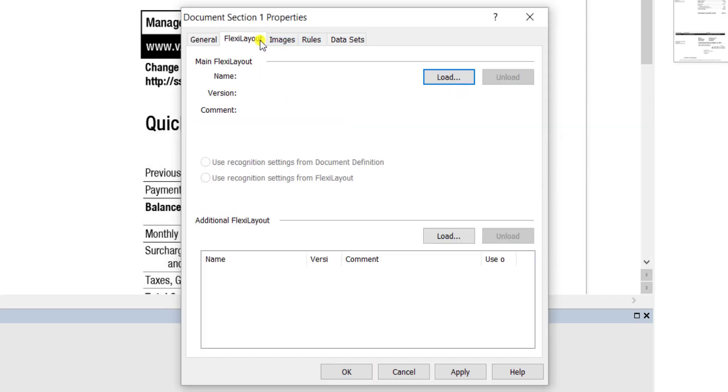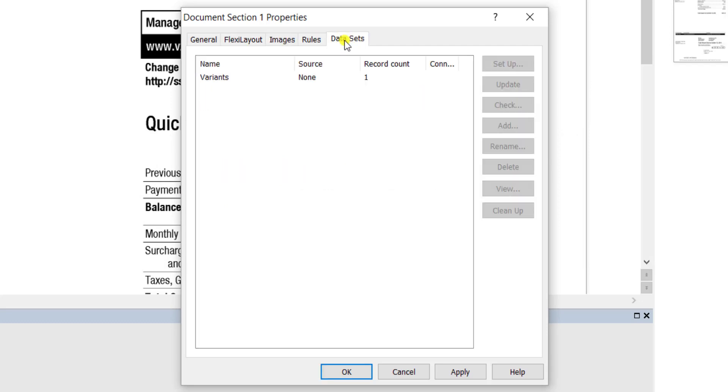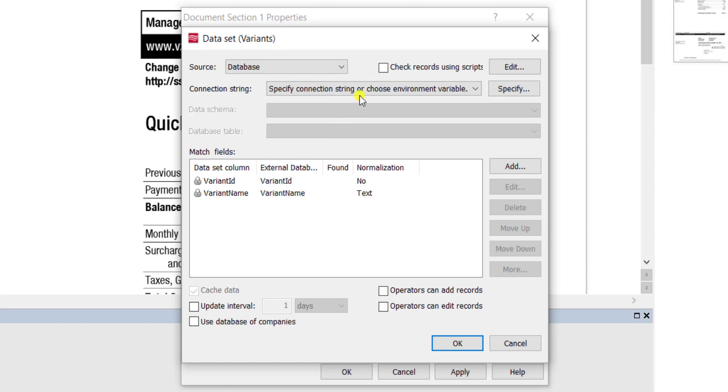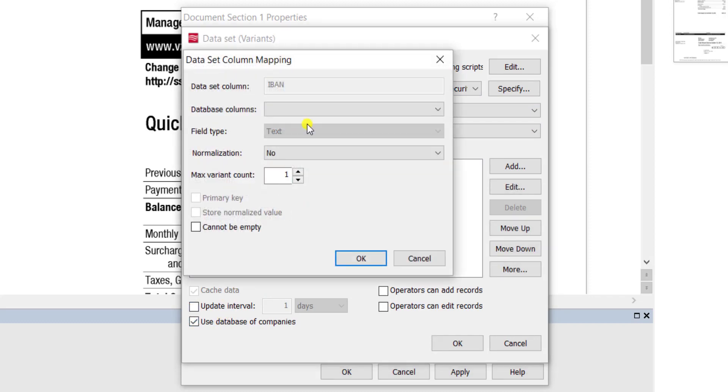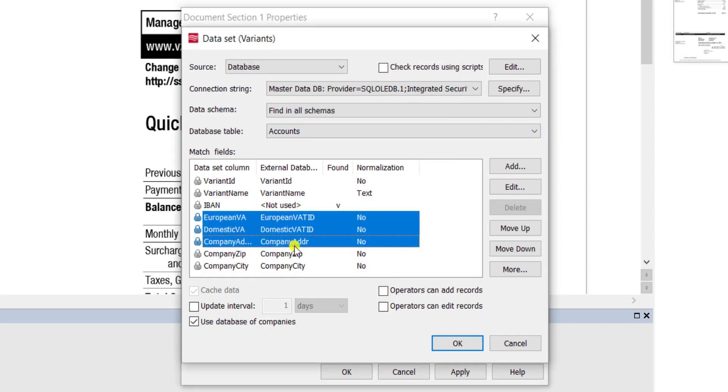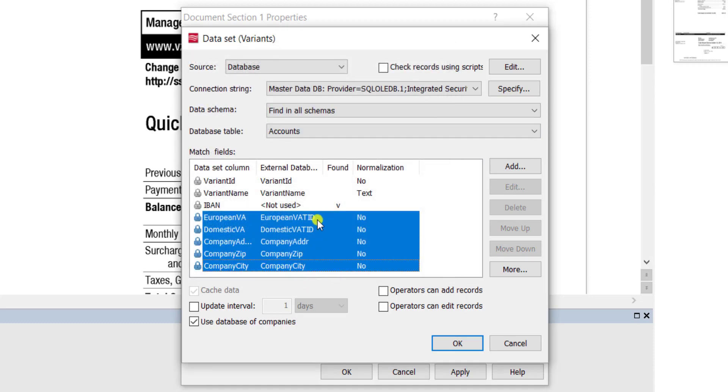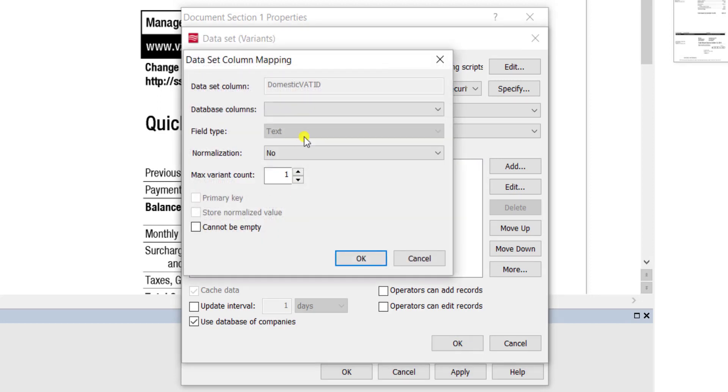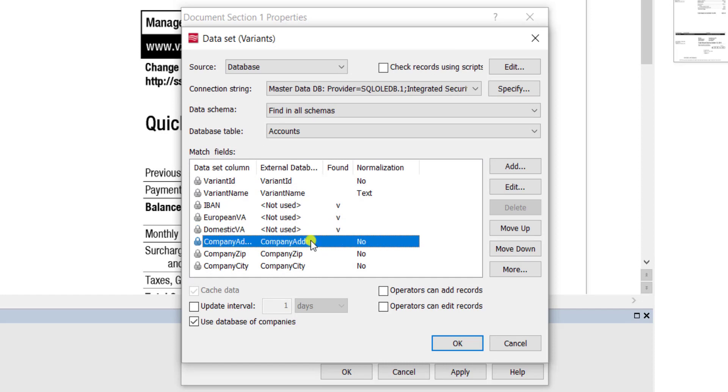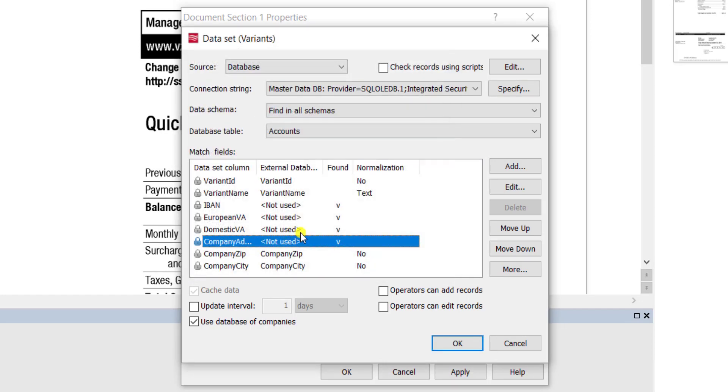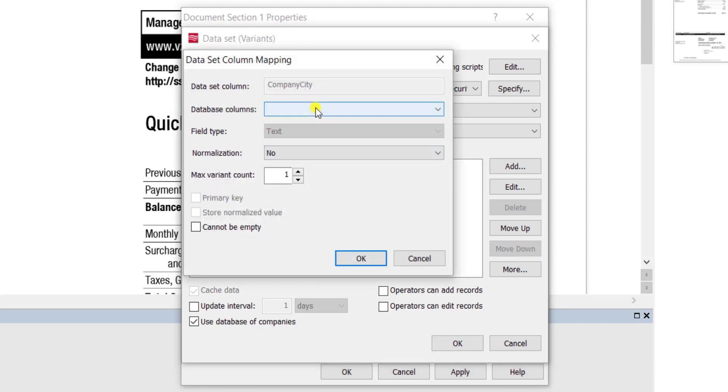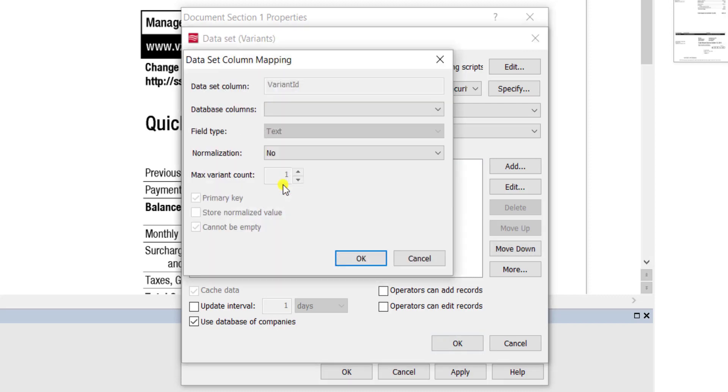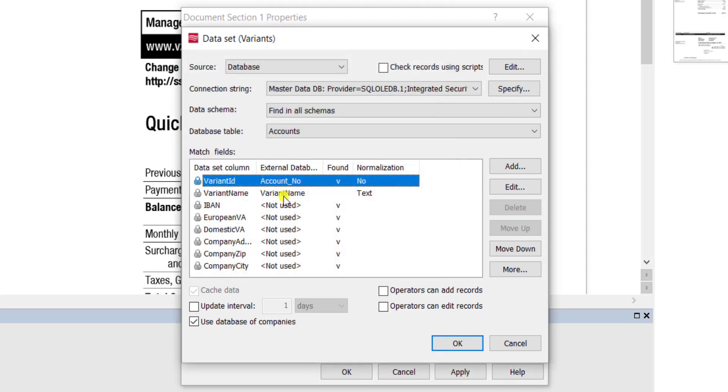Getting over to the datasets tab, we will set up multiple different variants. We will pull these variants from a list that is from our database, which is why we set up that connection string. It's another important step that you activate the use database of companies option down below. At that point the software creates a bunch of fields that in this case we're not going to use, so we're simply going to mark them as not used and then we will proceed with customizing our own master data classification.